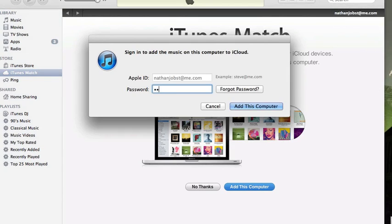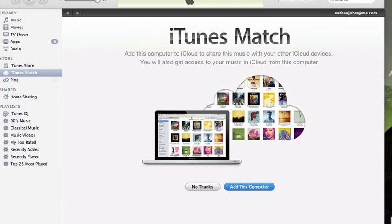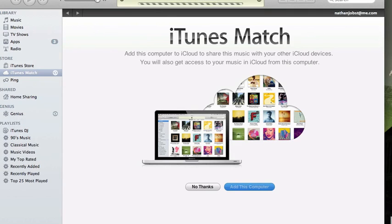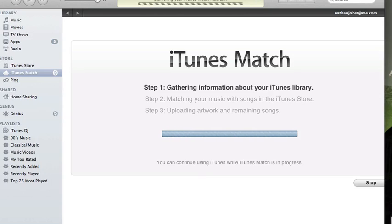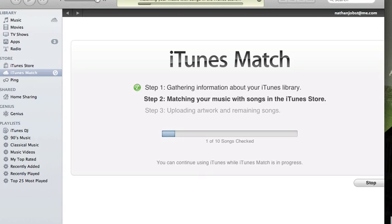Enter my password. Once you've done that, it's going to gather information about your songs. It's going to match those with songs that are available in the iTunes Store and then it's going to upload artwork and remaining songs. So this is probably going to finish up pretty quick here. I've just got a test library that we'll use for this and I'll go ahead and pause the video and then we'll take a look when it's done.